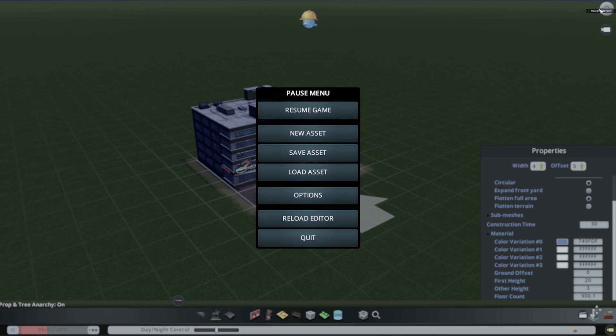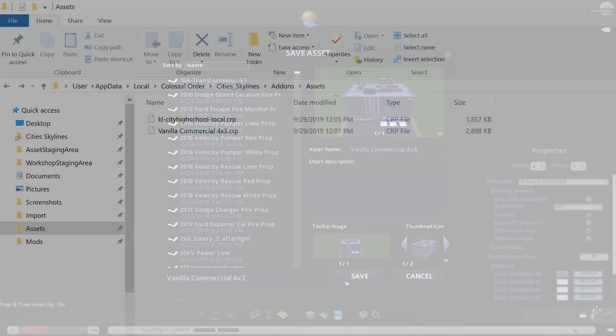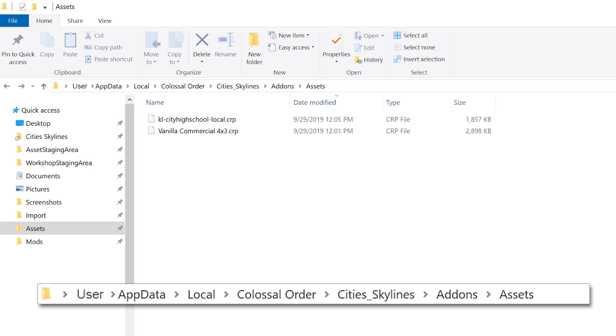To save the asset you want to give it a unique file name and a unique asset name. Your new asset will not replace the existing vanilla building. It's important to know all of your custom assets will be saved locally in this folder and will always need to be in this folder whenever you want the asset available.